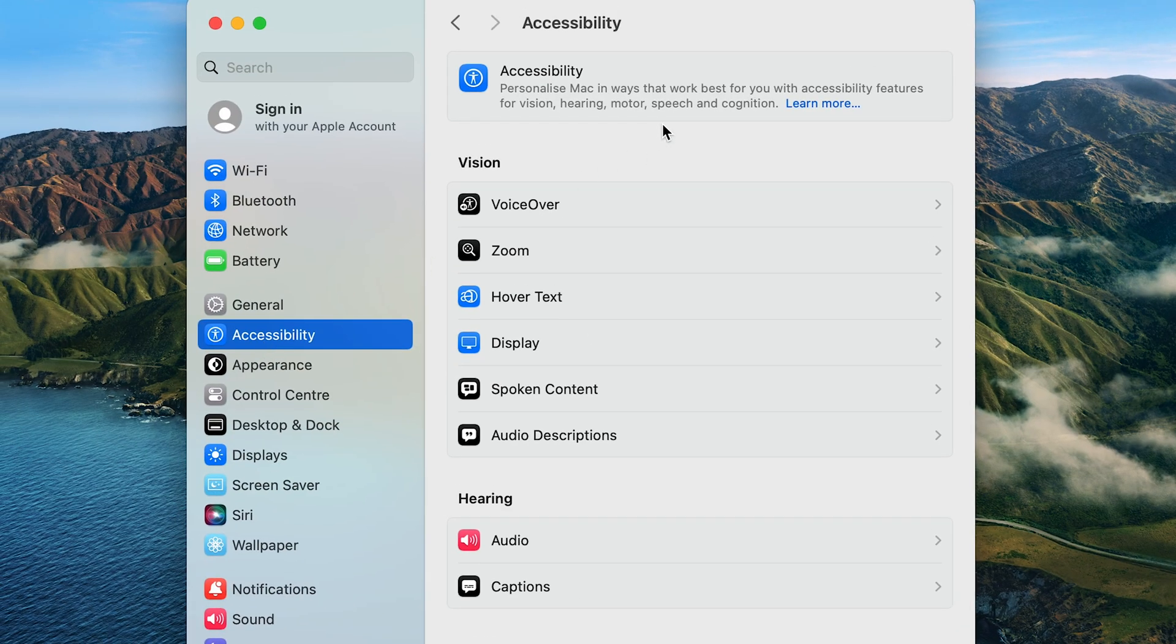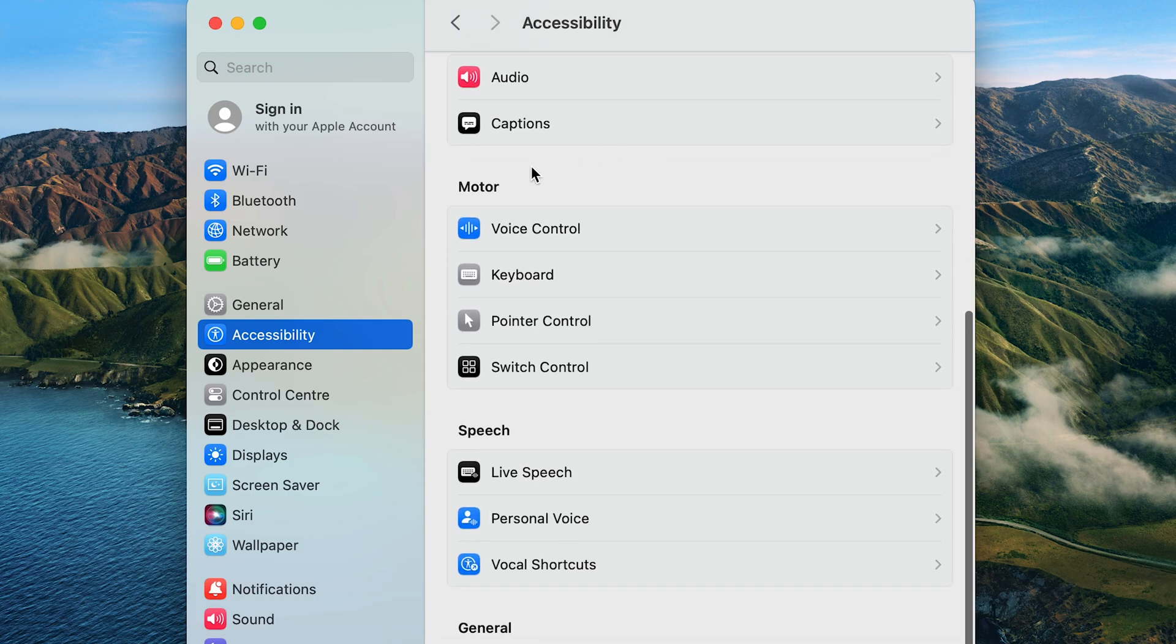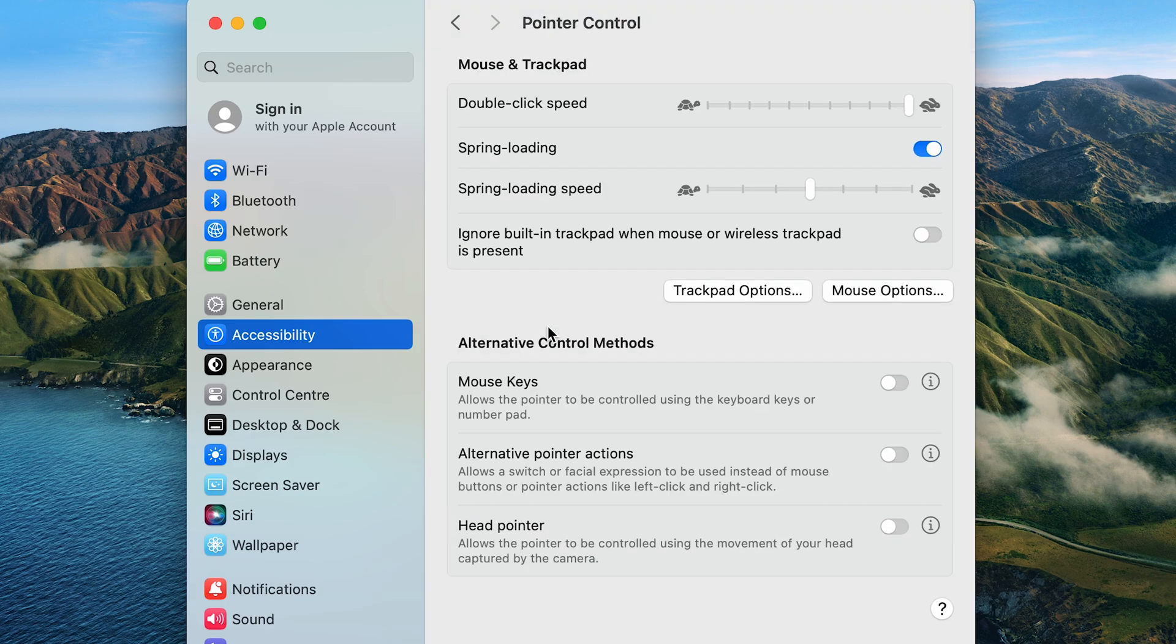And then again, many options come up, but we want to scroll down until we see motor. And under motor, we can see there's an option called pointer control. Click on pointer control.